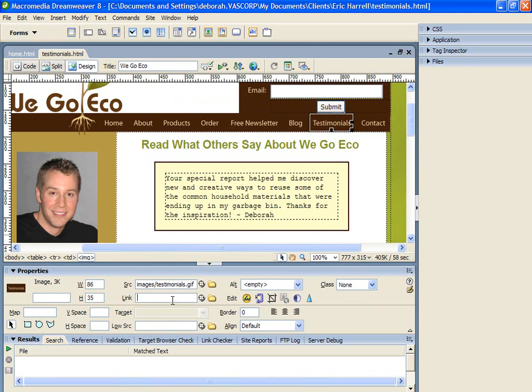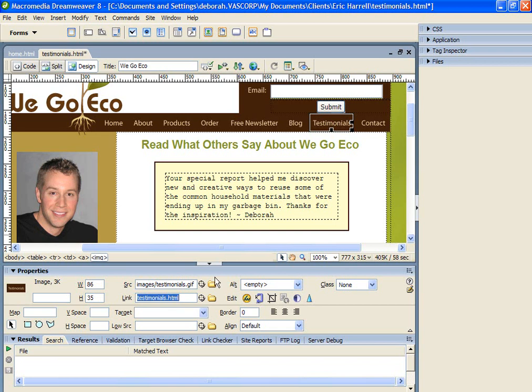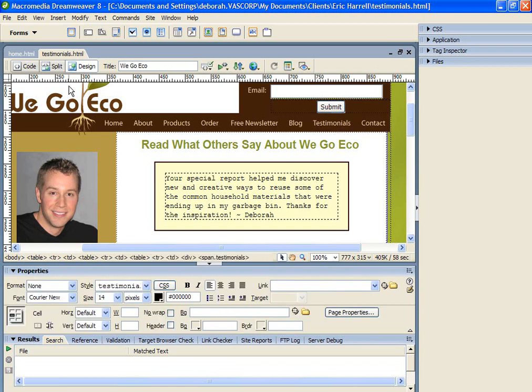So in order to link this page to that icon, you click on the icon, you go to the Properties window, and you click in the Link menu, and you insert Testimonials.html, and you hit Enter to activate the link.